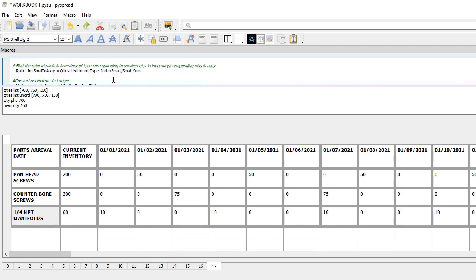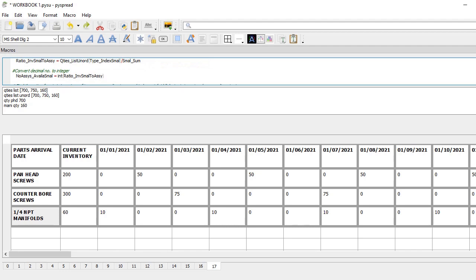Then these ratios compare inventory to assembly for the same type of part. I get the ratio of small inventory to small assembly, again using the index obtained before.